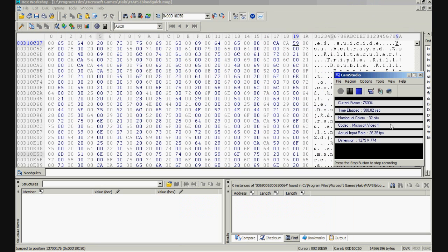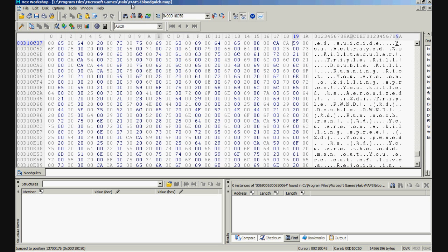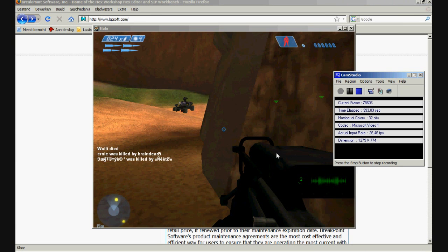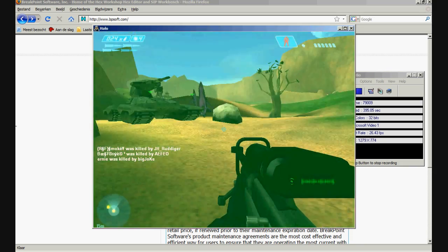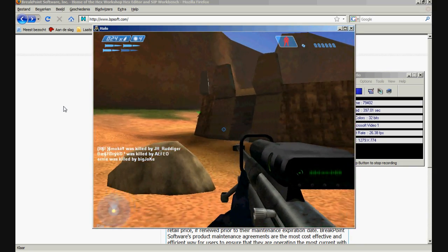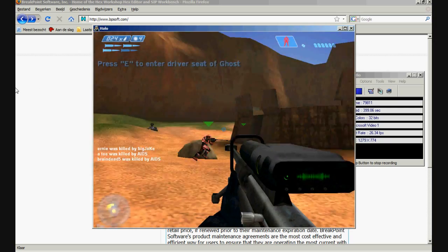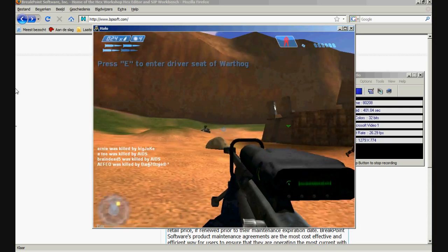Alright, after a quick look I know what I did wrong. I did everything right. The only thing I forgot was to close the program, or just close the map, save it, close it, load Halo, start playing, and get a kill.